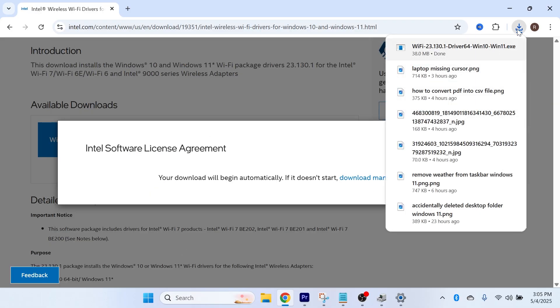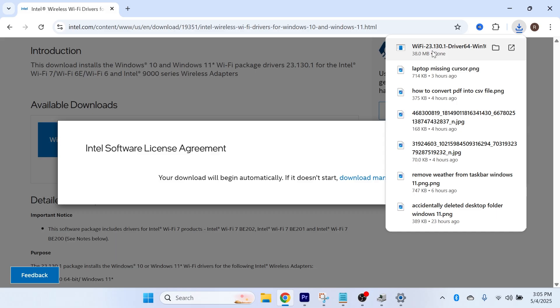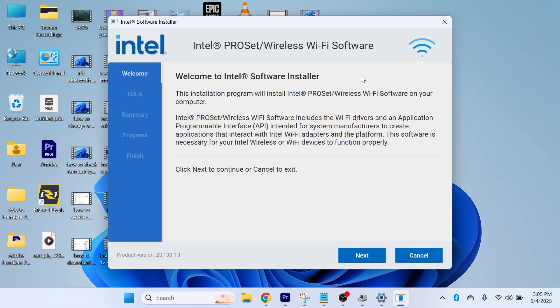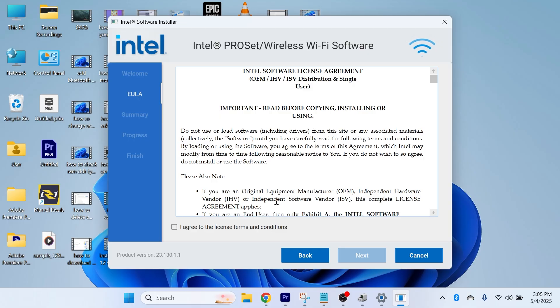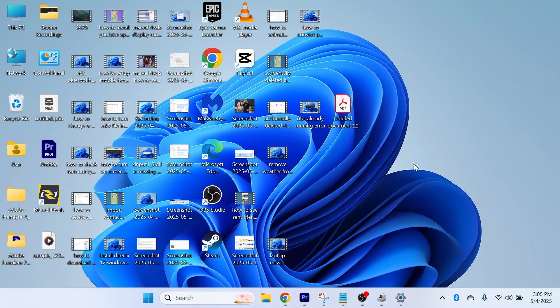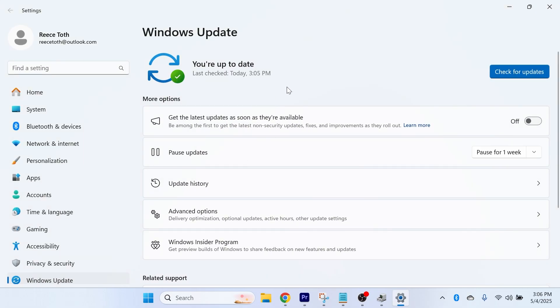The file will appear in your downloads folder. Simply open the application and go through the steps on the screen to install it to your PC. Once that's finished installing, that's another way to update your drivers.